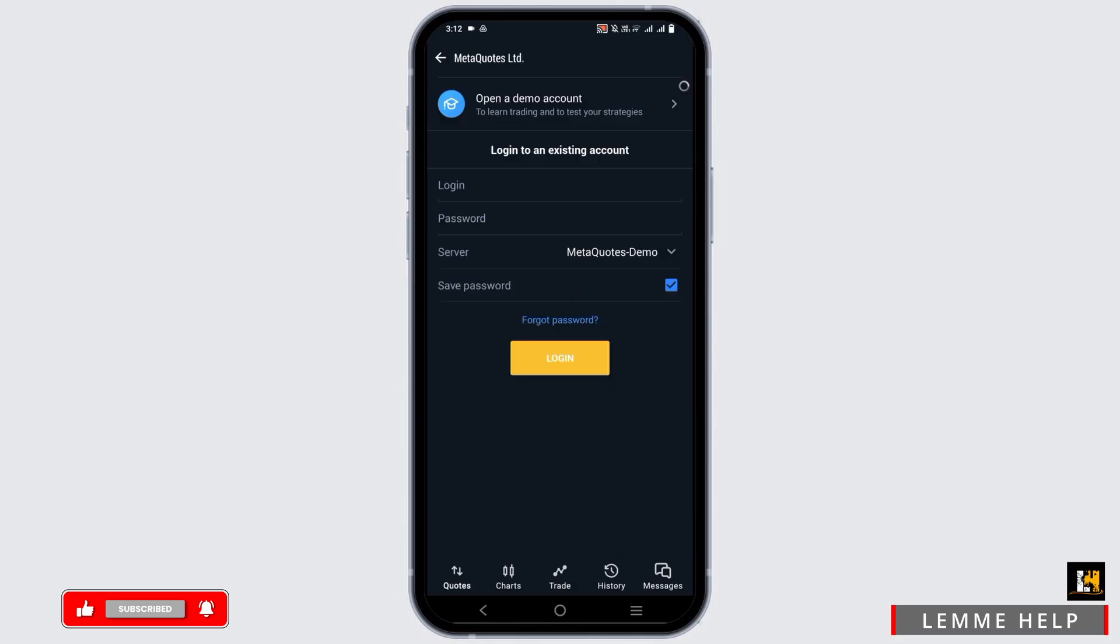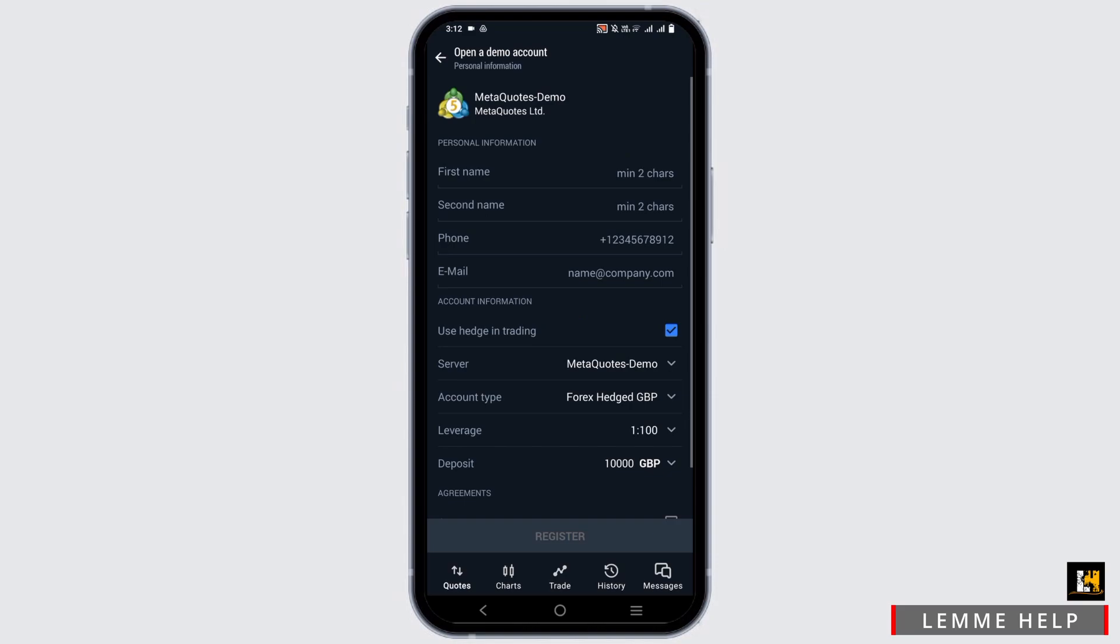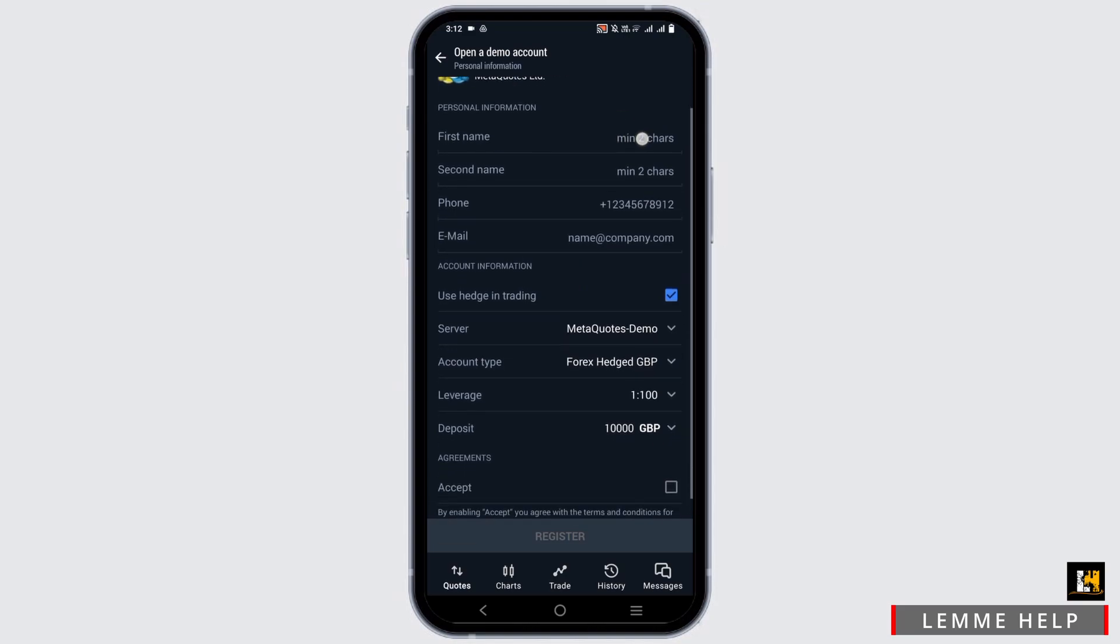Now tap on meta quits limited and then you have open a demo account option. Tap on it which will take you to the registration page.